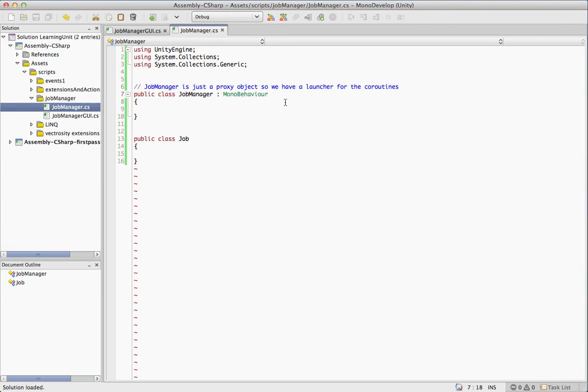So what we're going to do is jump into this and we're going to go through this quick because there's a lot of little things but only really a couple blocks of code that actually have some good information that need explanation.